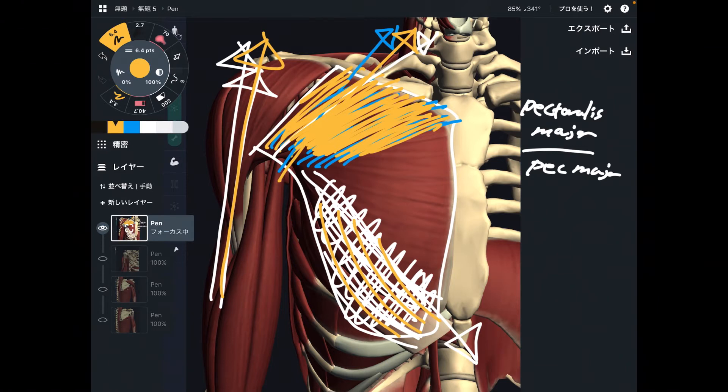Pectoralis major, particularly the upper fiber. Let's move on to the next one.